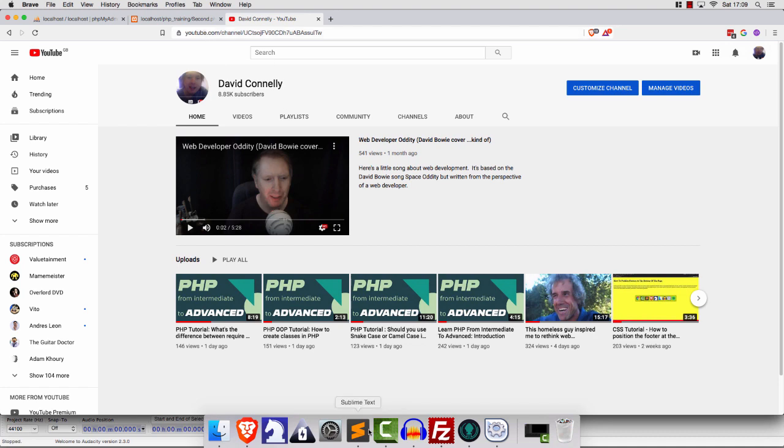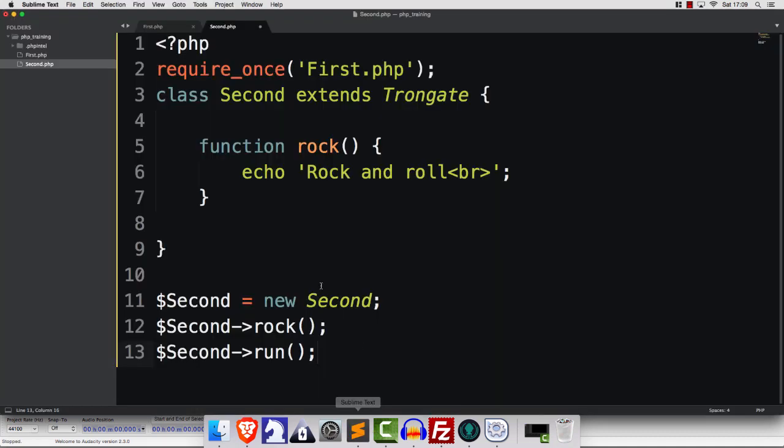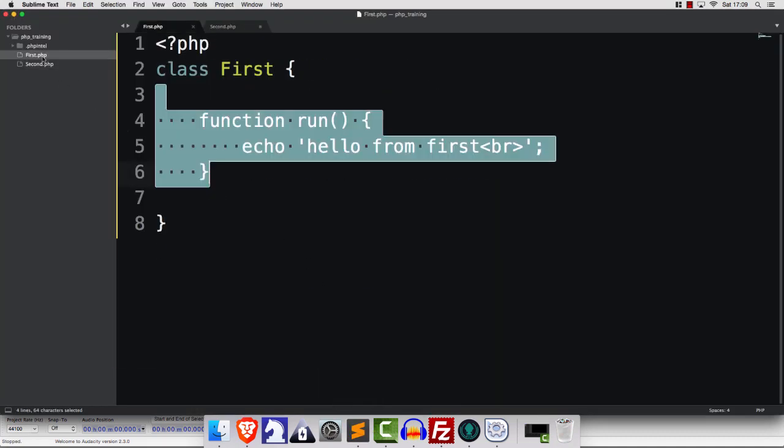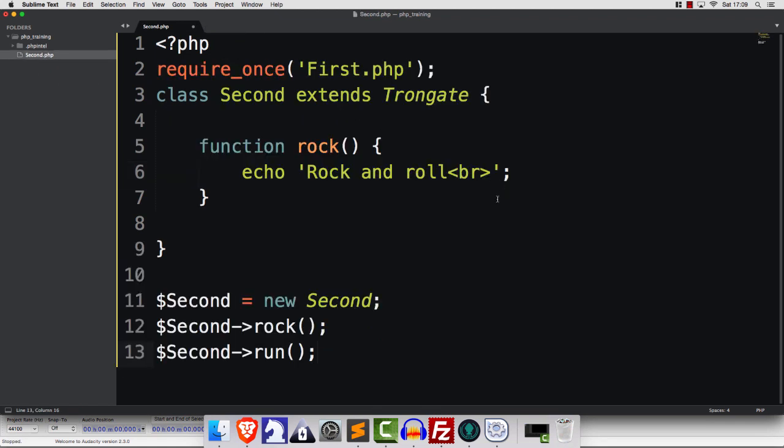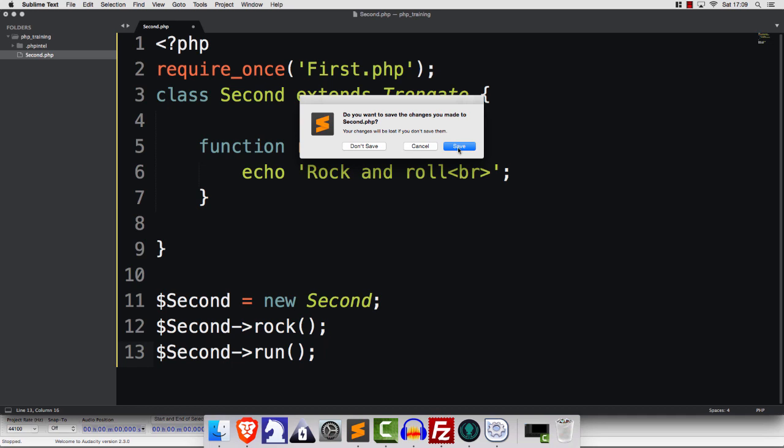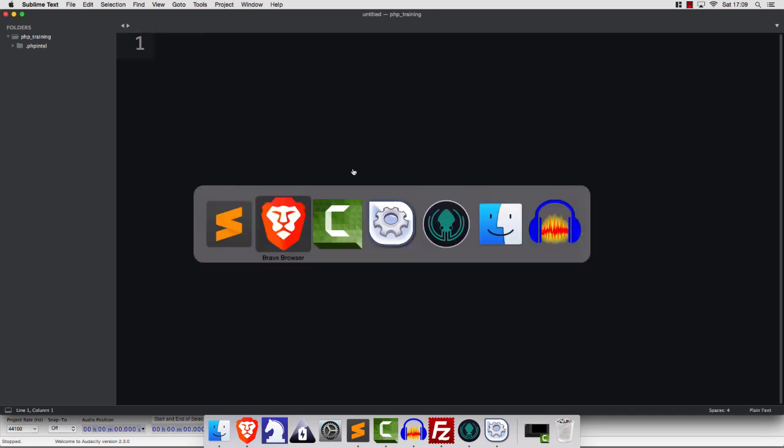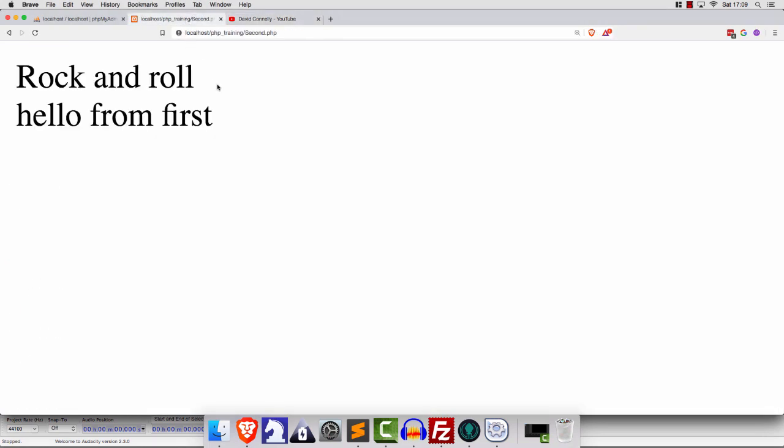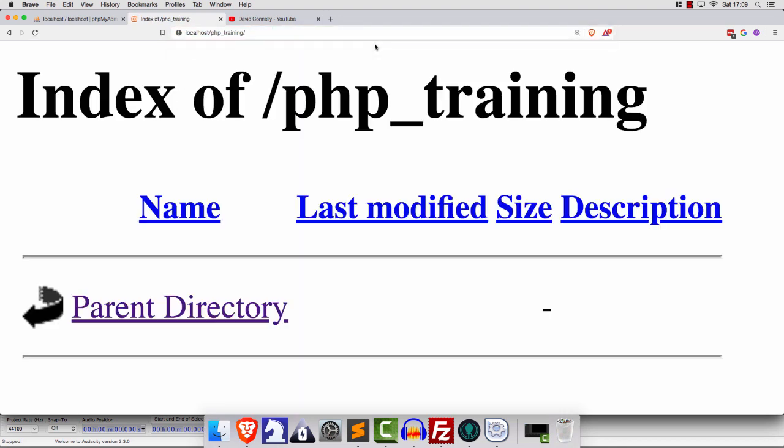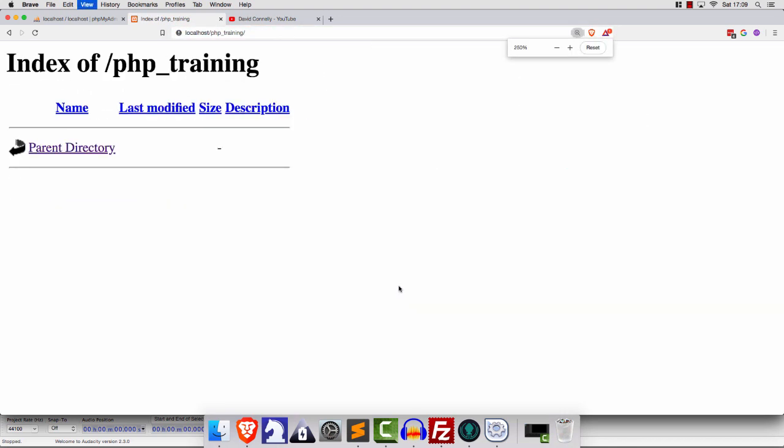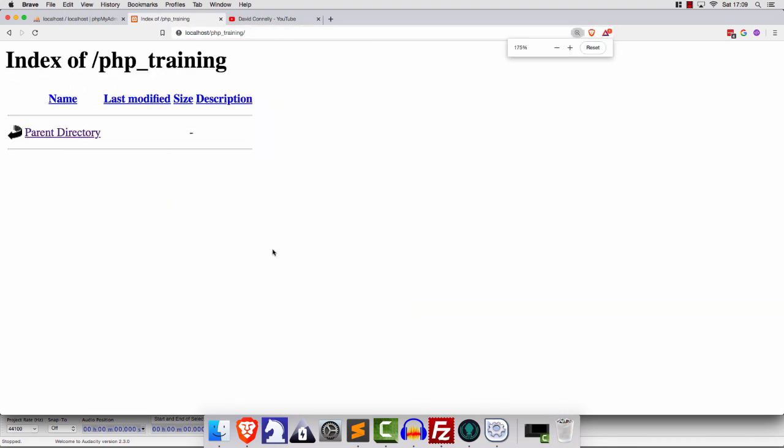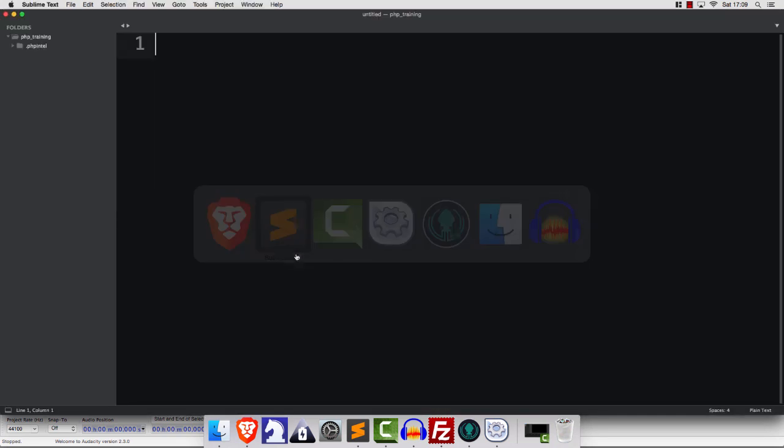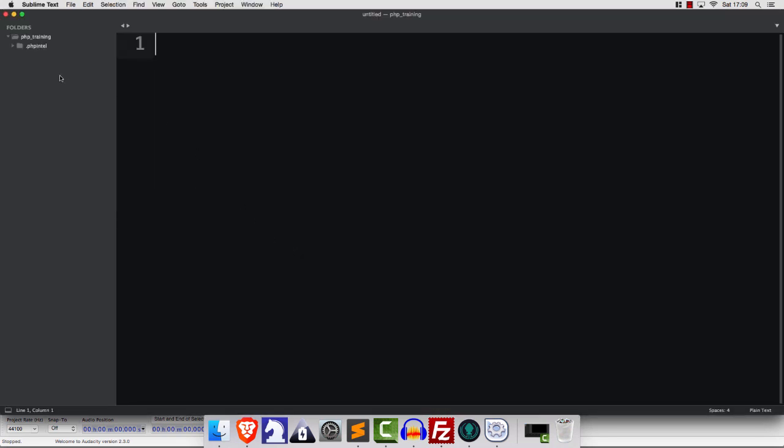With that in mind, let's have a fresh start. I'm going to clear the decks. And I have a folder called PHP Training. It's over in Local Host. Here it is right here.